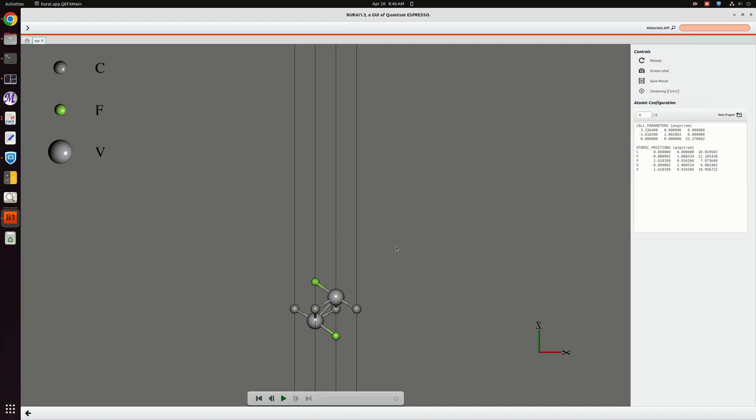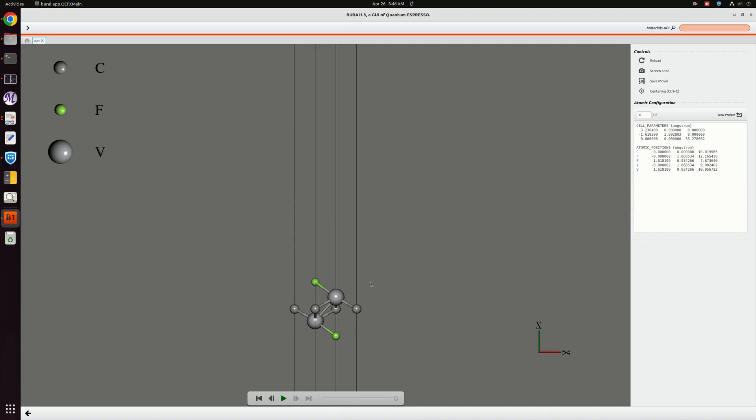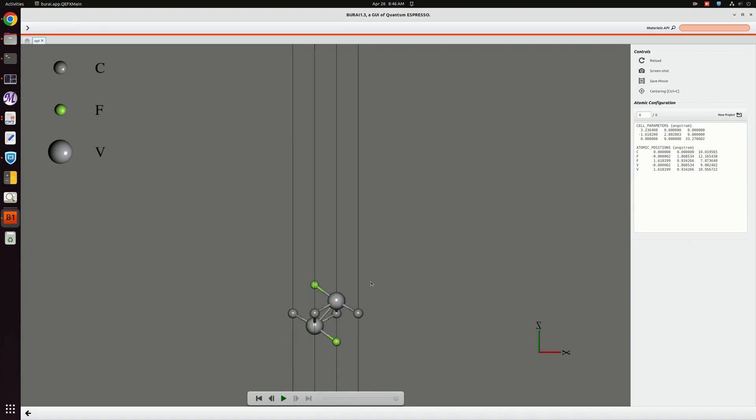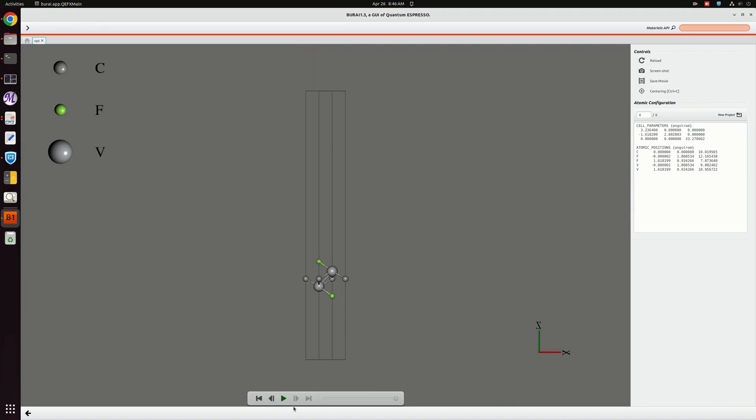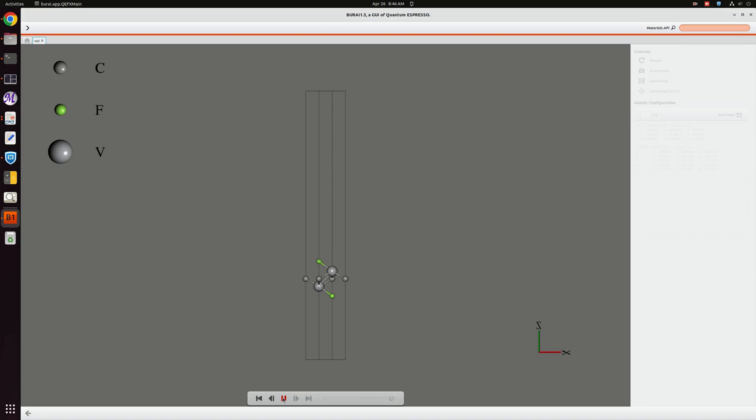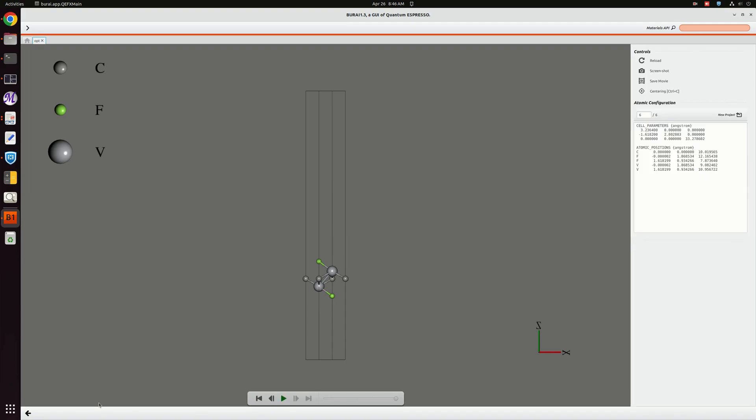You see very little changes, that means our structure from the earlier structure we have given is almost optimized. Within just four, five, six steps it's optimized to its final value, its final conformation.